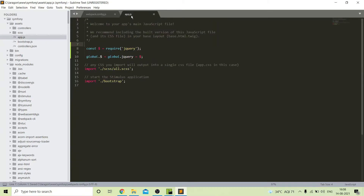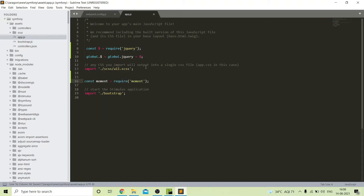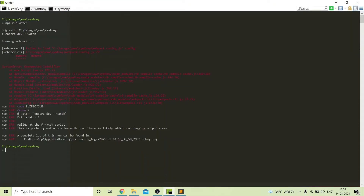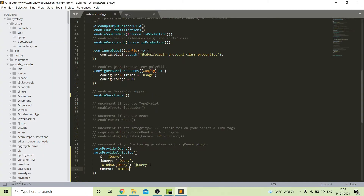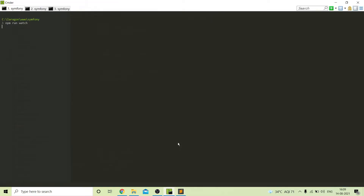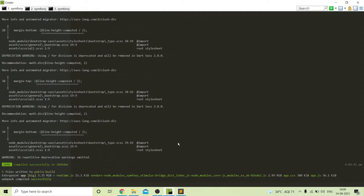Next I also need to call movement in our common file. We will try to compile our assets again — it is giving some error related to movement. We found we forgot to add a comma. After fixing it we compile our assets again, and yes our assets are compiled successfully.